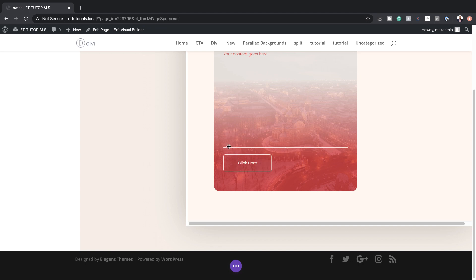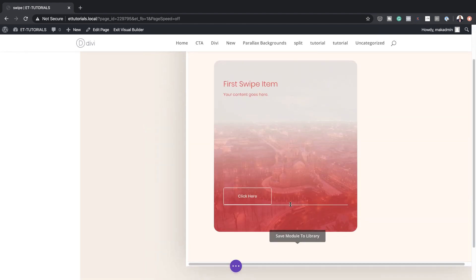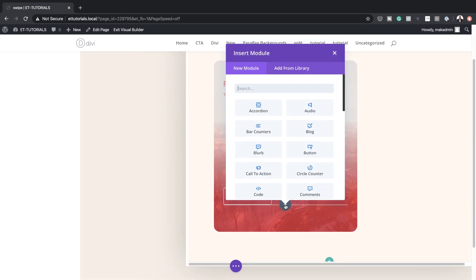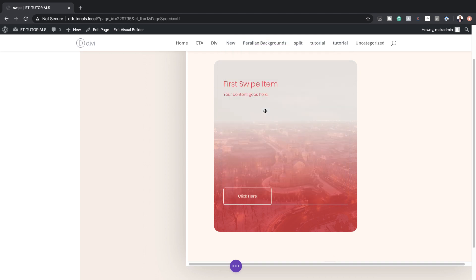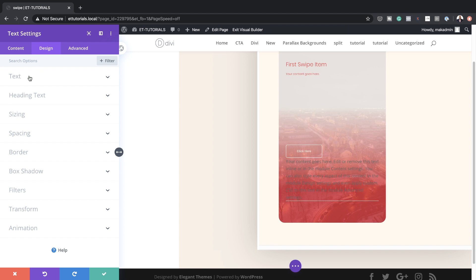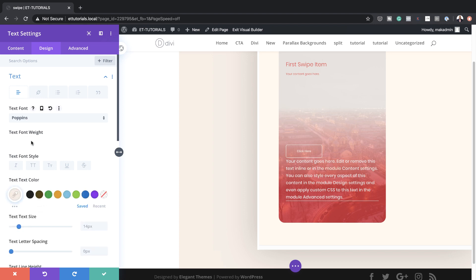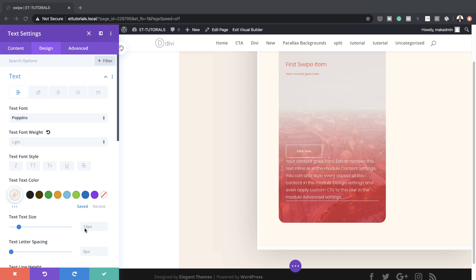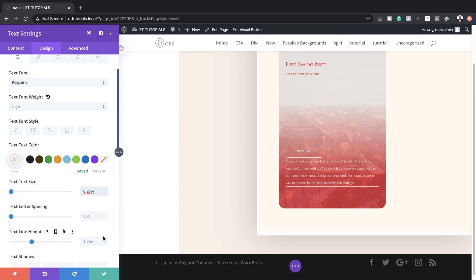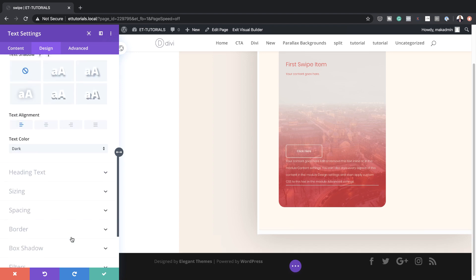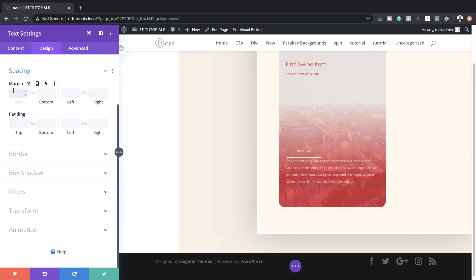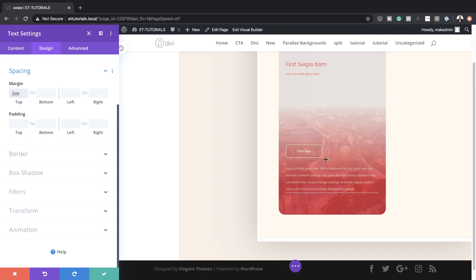This divider needs to be below the button, so I'm just going to drag it below the button. Moving on, we also need another text module. I'll click on the plus button, search for the text module, and select it. I'll stylize this text by clicking Design > Text — change font to Poppins, set the color, set the weight to Light, set the text size to 8VW, line height to 2.3, and add a top margin of 2VW so there's a bit of breathing space between our button and our line.